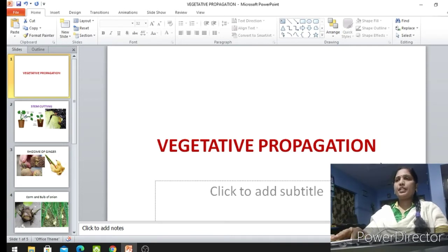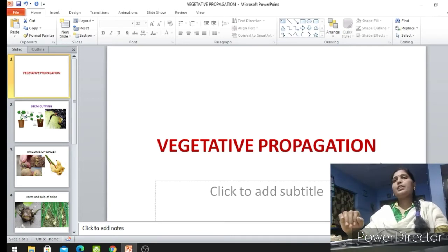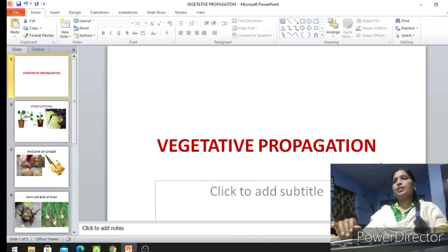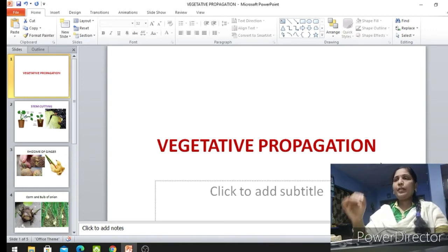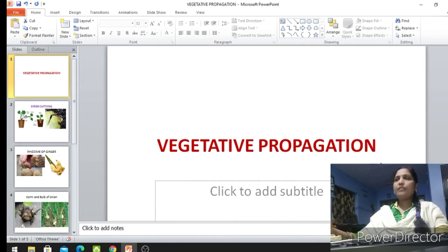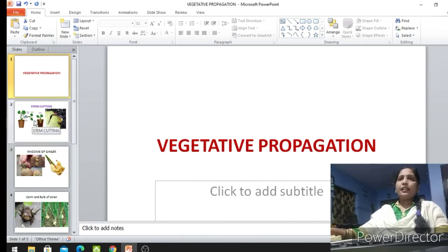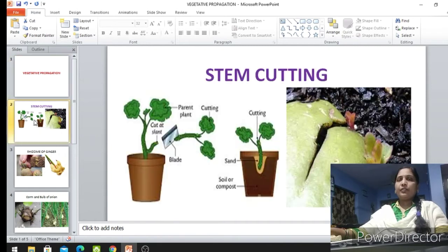Vegetative propagation takes place naturally, and it can also be done by artificial methods. Now one by one we will see what the artificial vegetative propagation methods are. The first one is cutting.